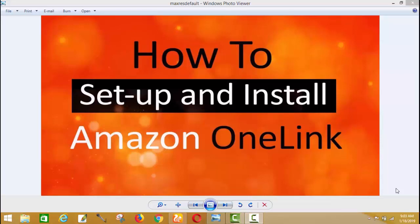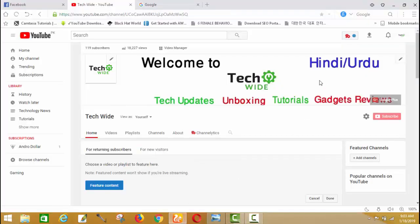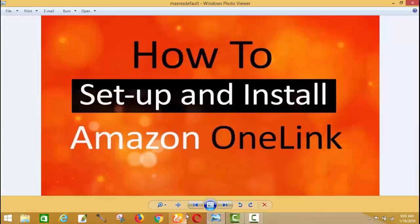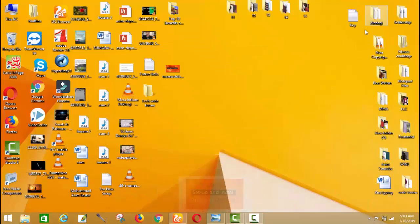You can now assume how beneficial One Link would be. Before starting, if you are new to my channel — Tech Wide — where I upload tech updates, unboxing videos, tutorial videos, and gadget reviews, please subscribe and click the bell icon so you get notifications for all my upcoming videos.